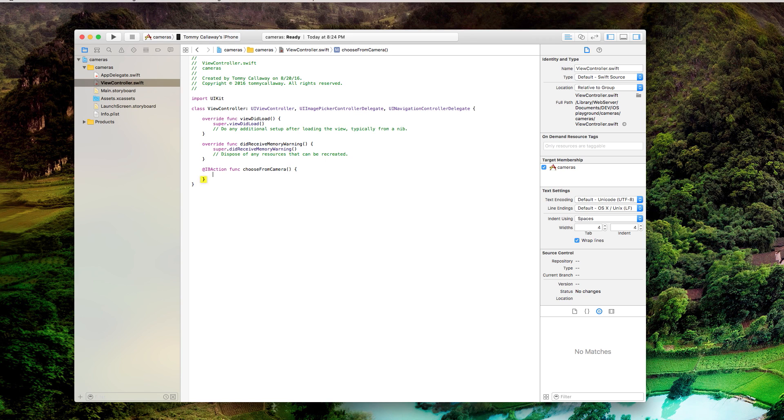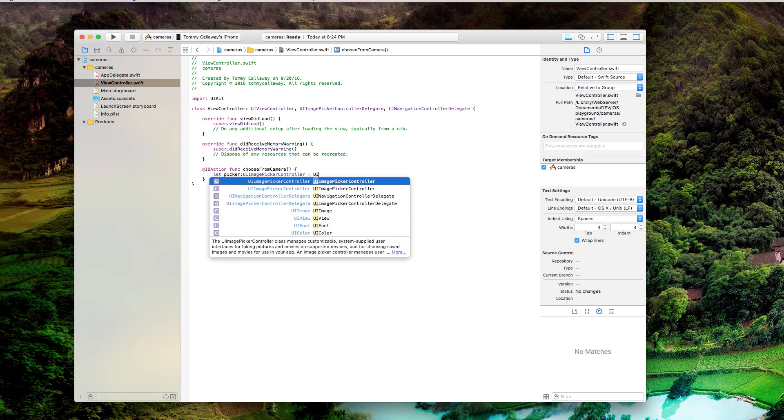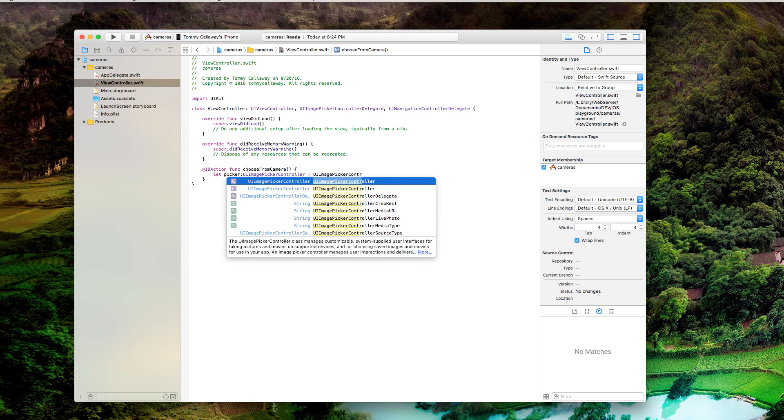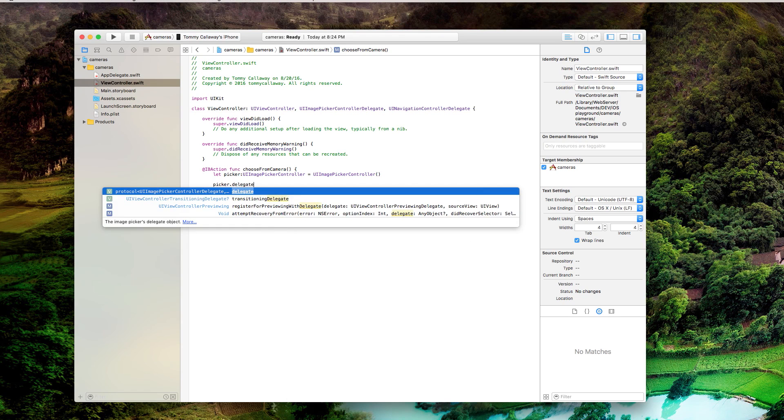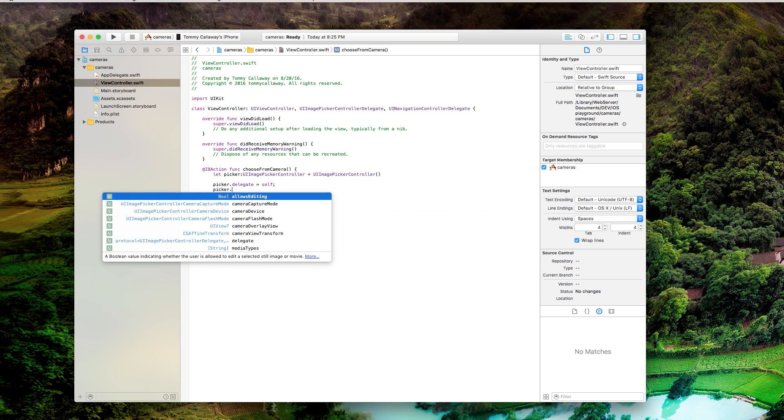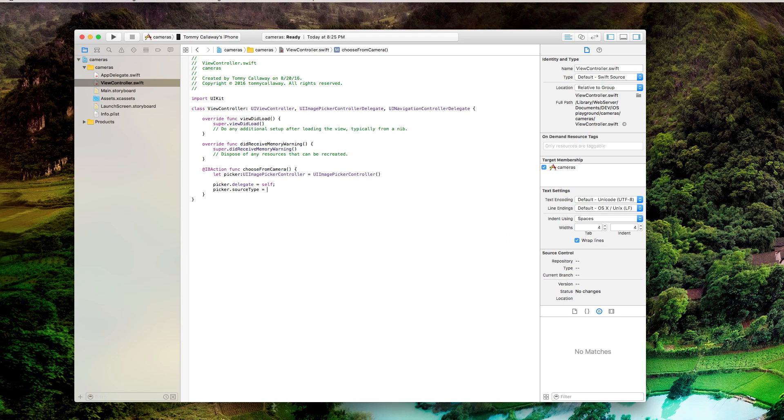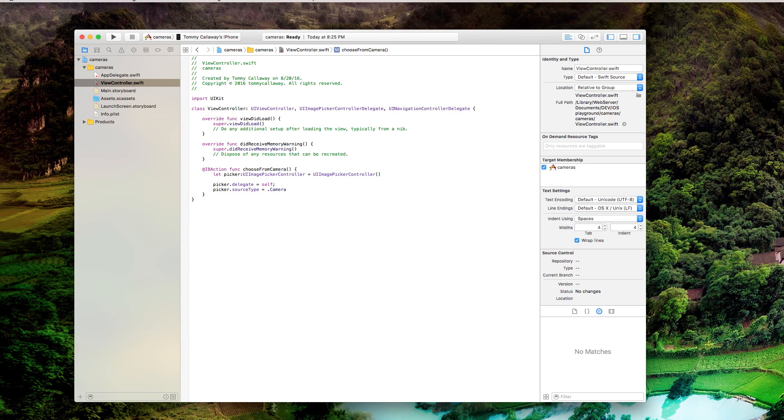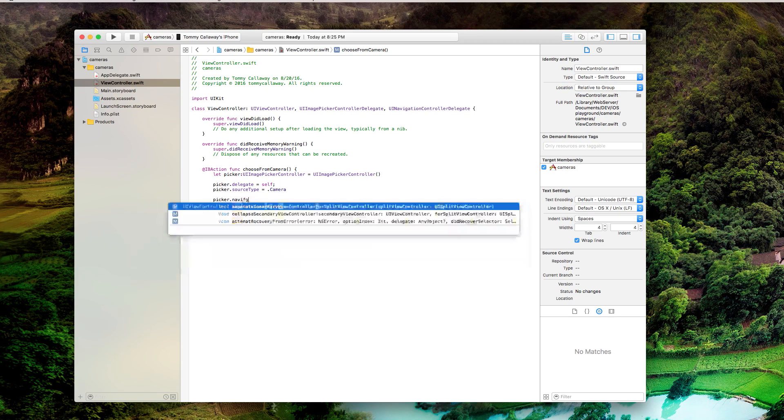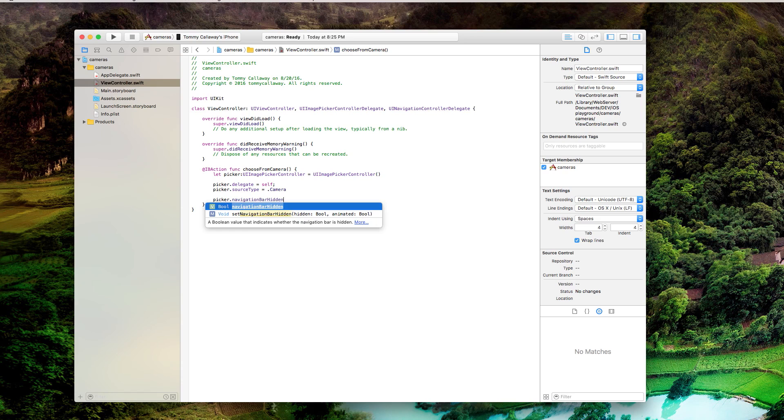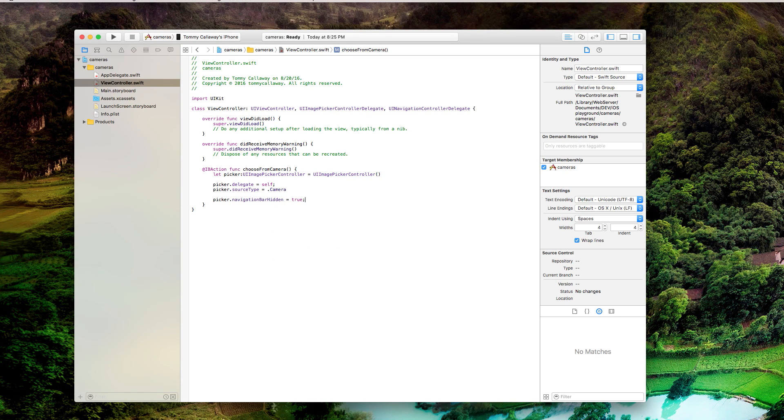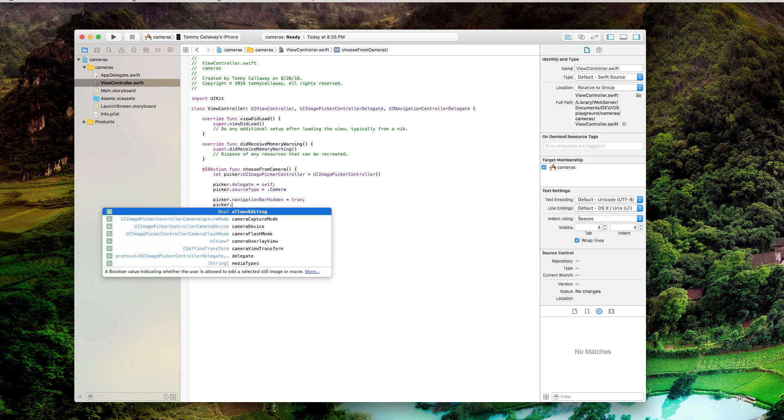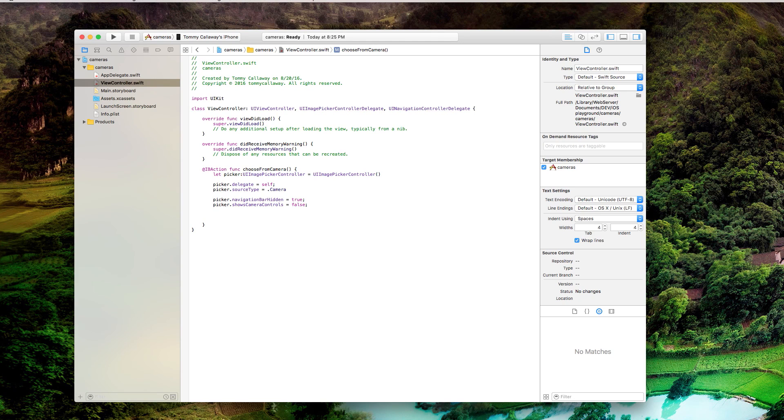Go down to the bottom before the last curly brace and add @IBAction func, which stands for function, chooseFromCamera is what I'm going to call it. You can call it whatever you want to call it. So let's do let picker UIImagePickerController equals UIImagePickerController. Enter, picker.delegate equals self, picker.sourceType equals dot capitalized camera. And go down to picker.navigationBarHidden equals true. So you're hiding the navigation bar now and we also need to hide the camera controls because we don't want that showing up in our movie recordings. Picker.showsCameraControls equals false.